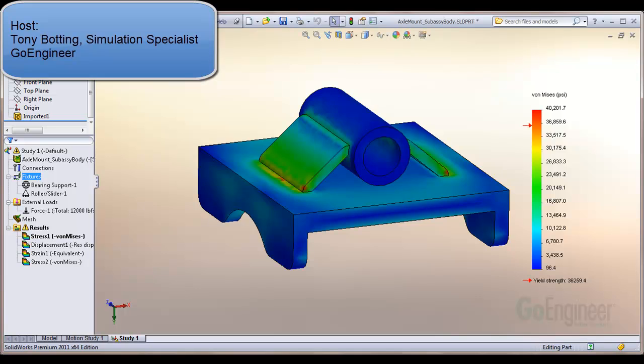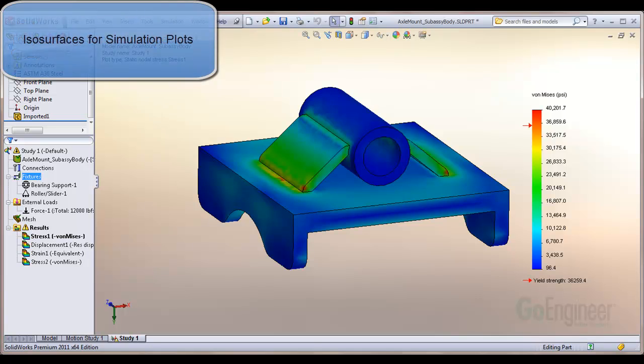Hello, my name is Tony Botting and I'm a simulation specialist at GoEngineer. In this video, I will discuss utilities of ISO surfaces for simulation plots.